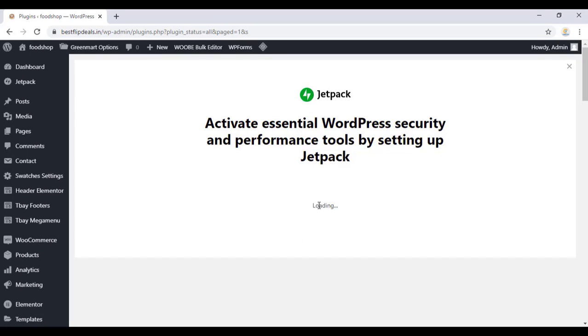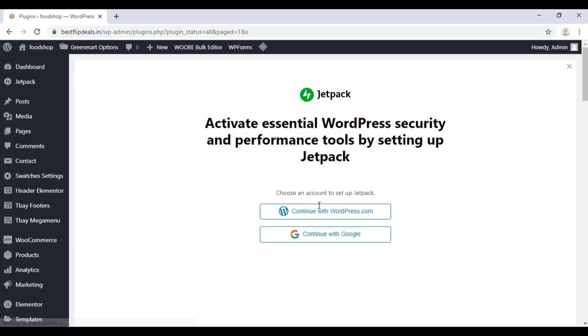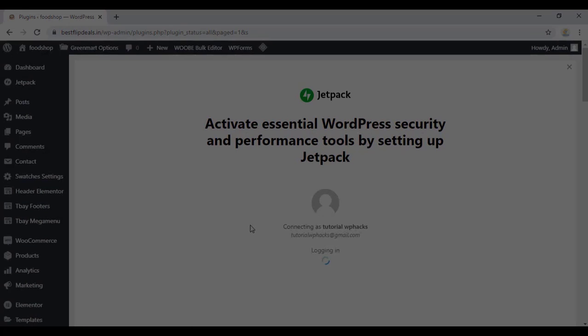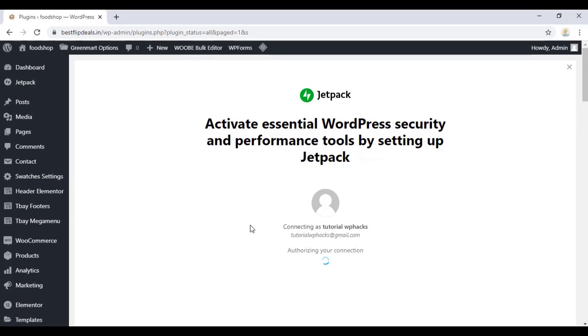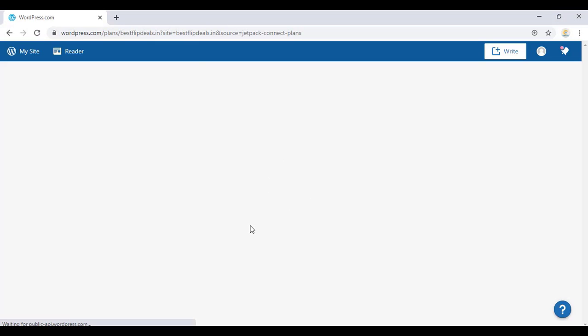Wait for some time. You can login with your WordPress account or you can login with your Google account. Once you login with your account, it will automatically create an account as you are seeing in the video.